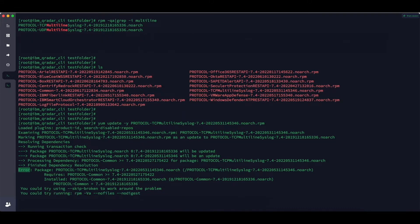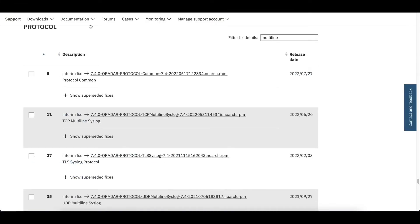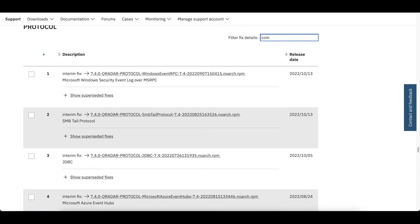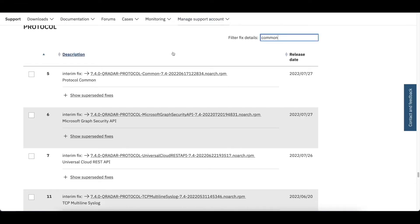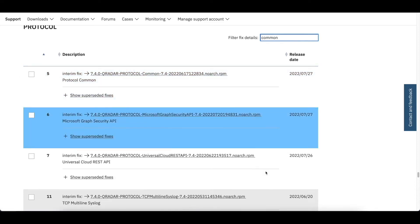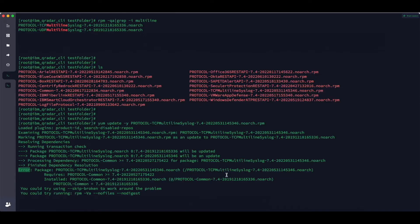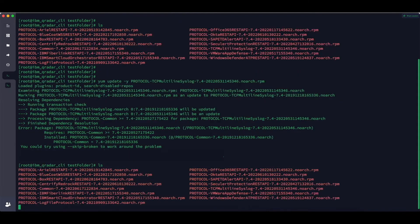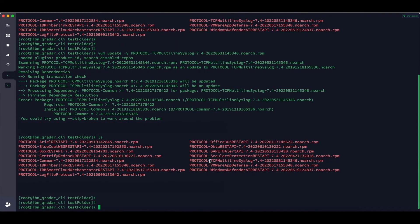So we need to download the protocol common. For that, we'll go back to Fix Central, type common, and download the protocol common similar to what we did before. I have now downloaded the protocol common in the same folder — you can see TCP multiline and protocol common.